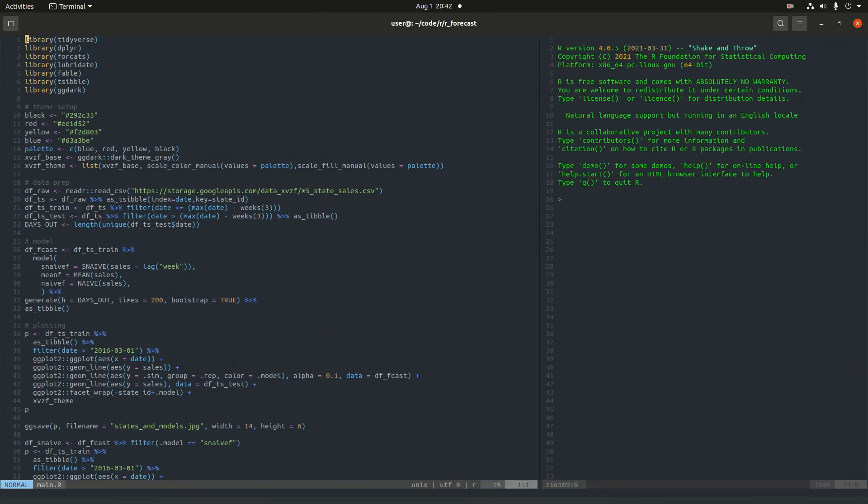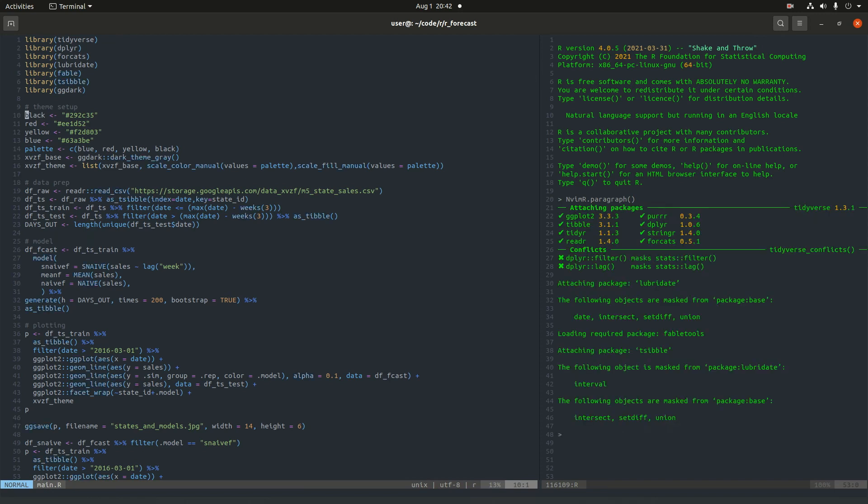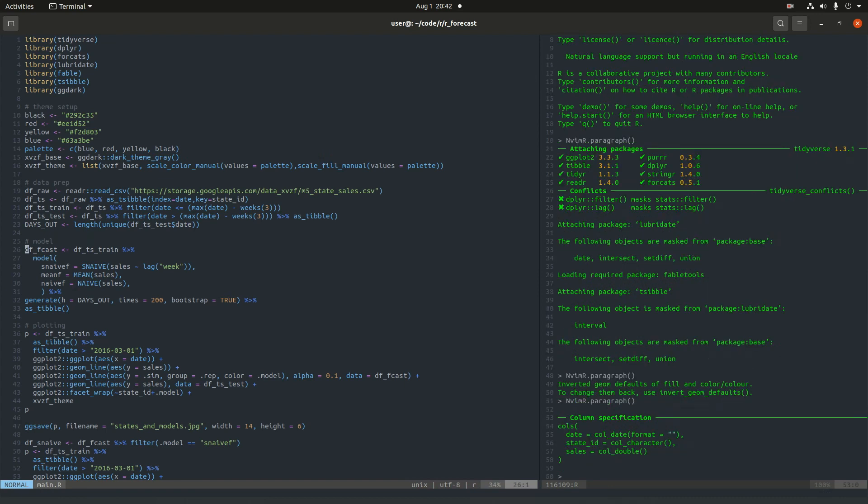I'm just going to go by this line by line. First is just importing some libraries. Then I'm setting a ggplot theme. This is importing the data and setting up the train set and test set. The test set is going to be just the last three weeks. And so the days out is going to be the last three weeks. That's going to be our forecast horizon.